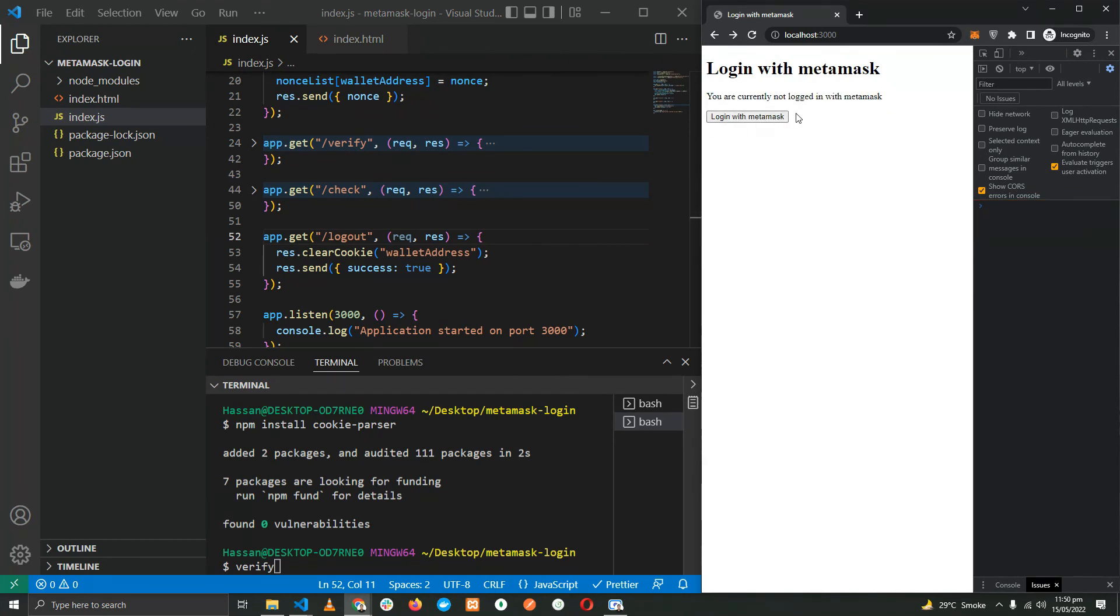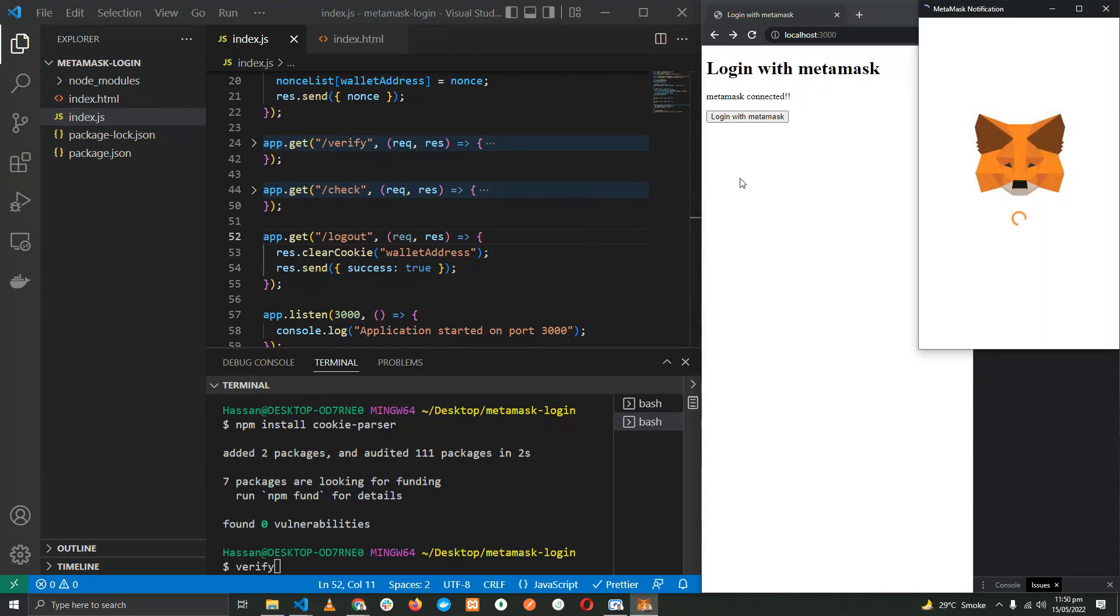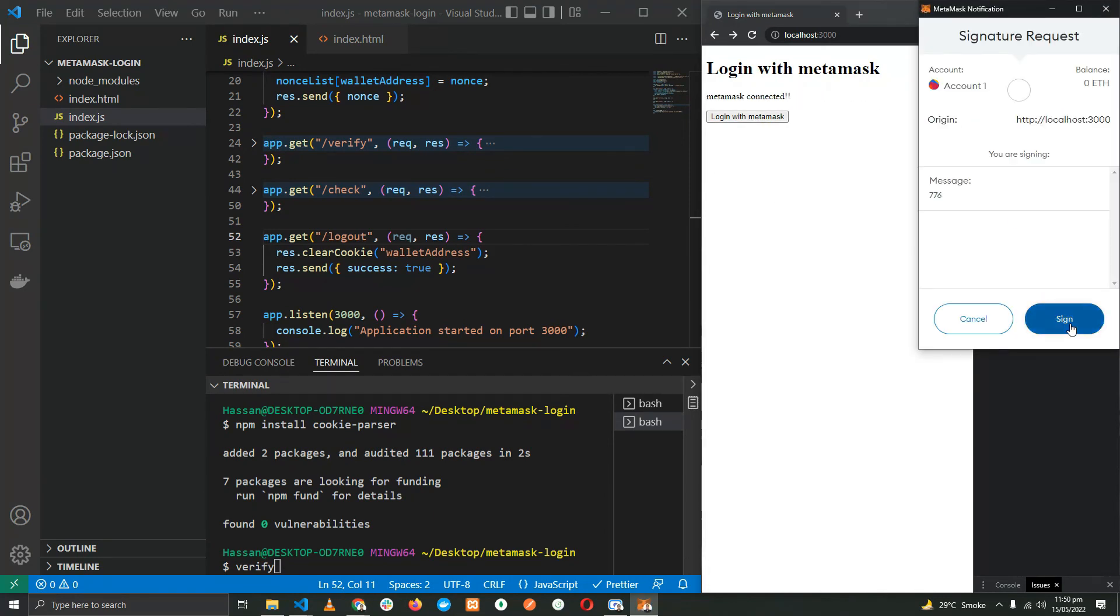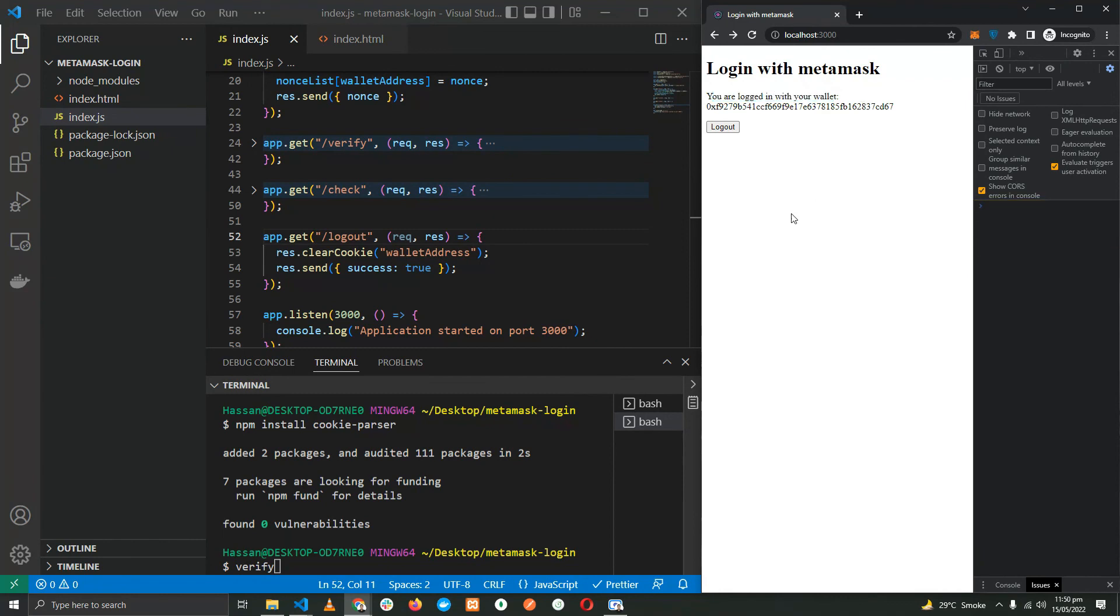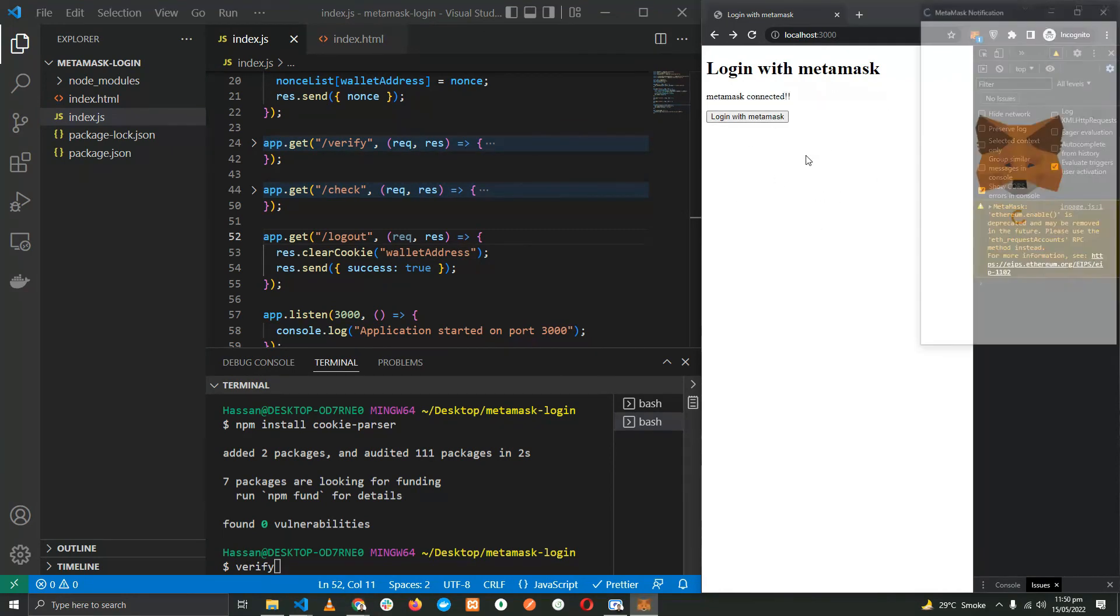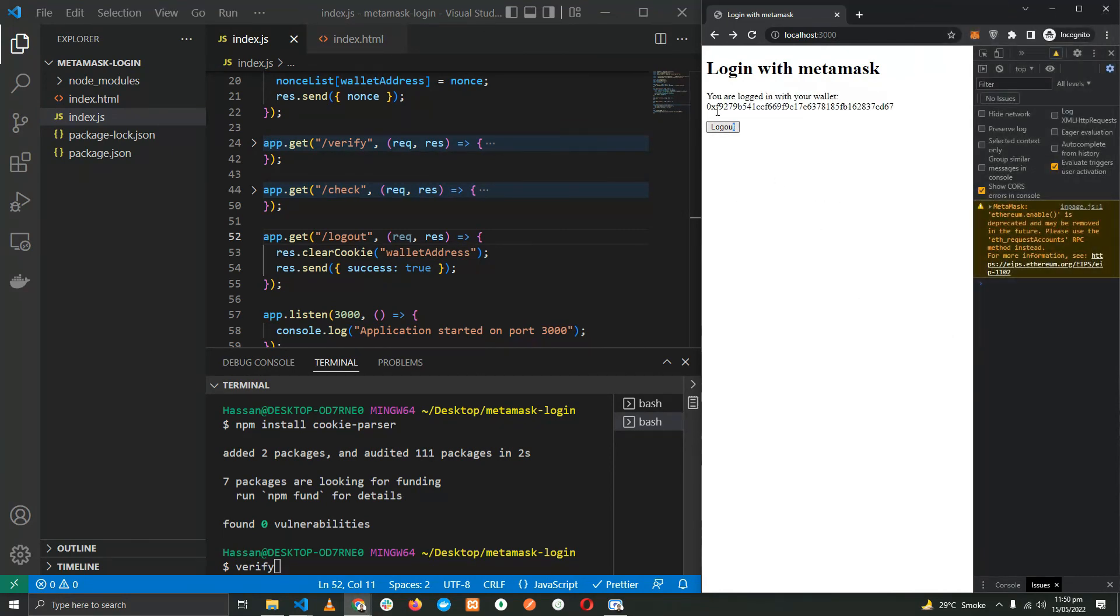Let's log in with MetaMask. Log in. You are logged in with your wallet. Refresh, it works. We are logged out. We are going to log in.